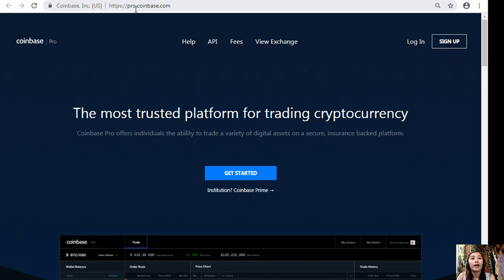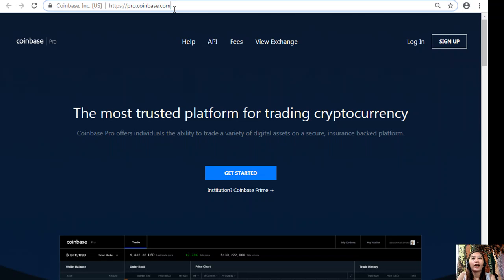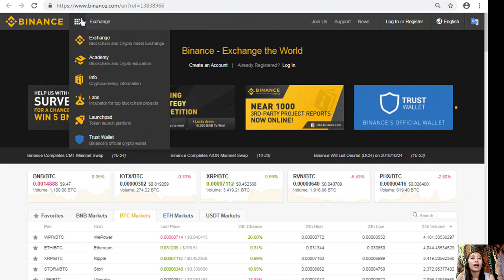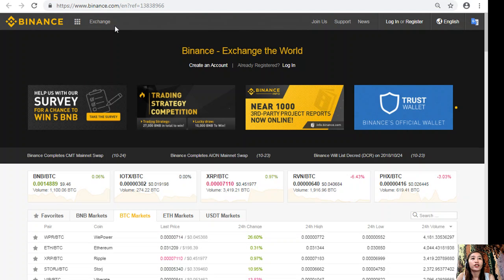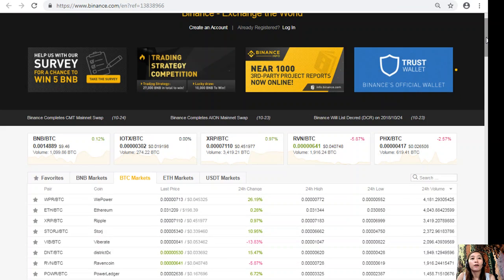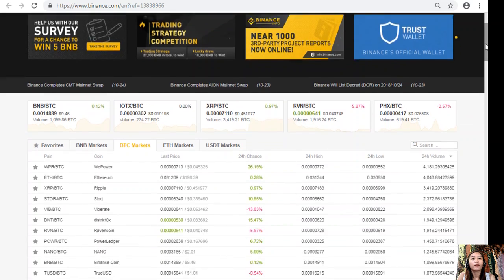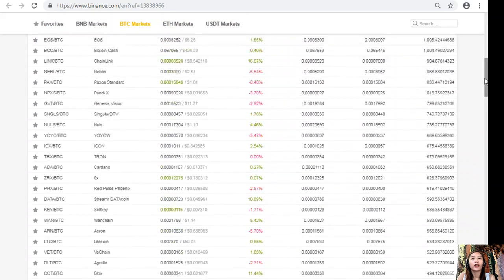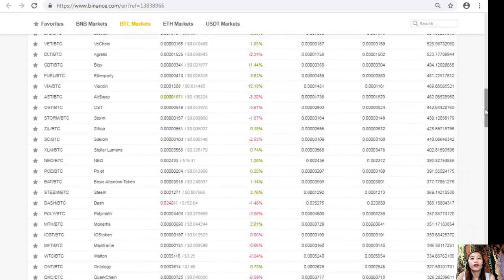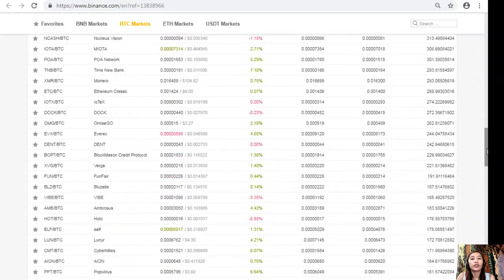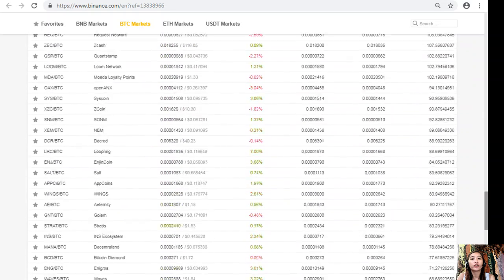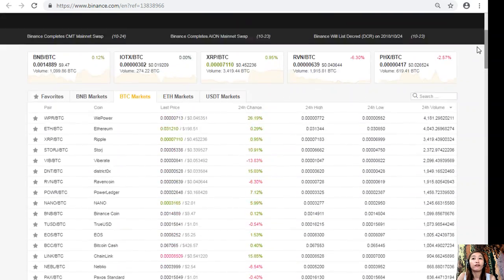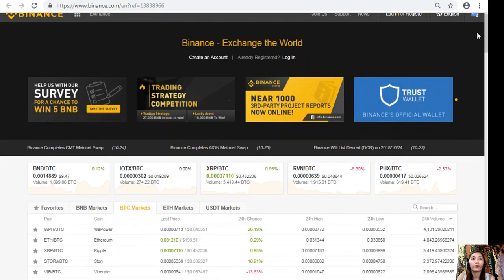If you want to change those US dollars into Bitcoin, you can always sign up here at Pro.Coinbase.com. As soon as you've changed those dollars into Bitcoin, you can then transfer that Bitcoin here at the Binance exchange by going to the website Binance.com, where you will see a market or trading market where you can change your Bitcoin into EOS or other cryptocurrencies if you wish to.